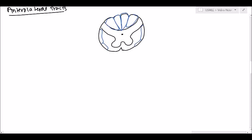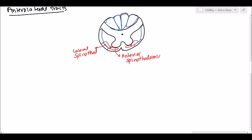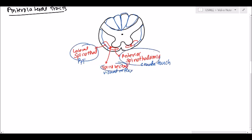What we're actually going to focus on today is the lateral and anterior spinal thalamic tract. This is split in the middle — here is the lateral spinal thalamic, here is the anterior spinal thalamic, and here in the middle is the spinal tectal. The lateral spinal thalamic handles pain and temperature, the anterior spinal thalamic handles crude touch, and the spinal tectal handles the visual reflex. So these are the three we're going to focus on.